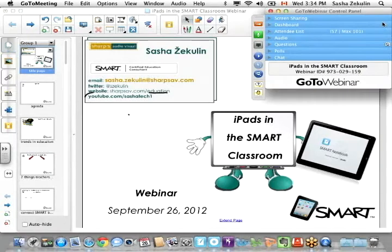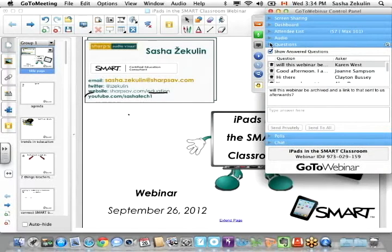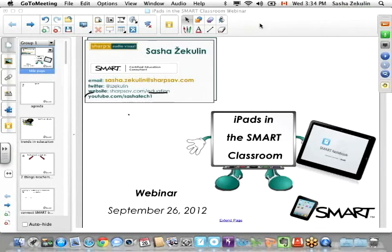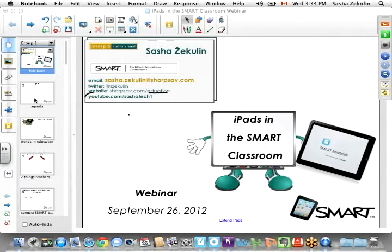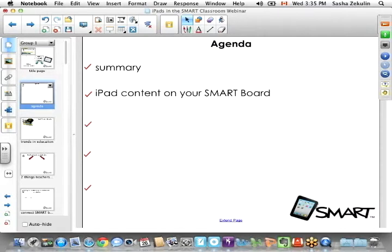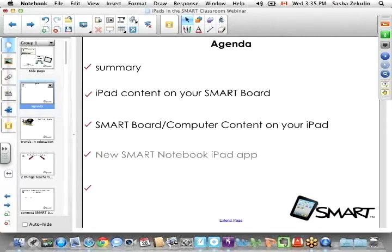Before I get to the agenda I'll check if we have anything going on. Some of you might not be able to stay for the whole thing, and that's one of the reasons why we're archiving everything. So the agenda: I'm going to talk about iPads in the classroom in general, then getting your iPad content onto your SmartBoard, then getting your SmartBoard or computer content onto your iPad. Then we'll look at the new Smart Notebook iPad app, and lastly a quick look at Smart Response VE.